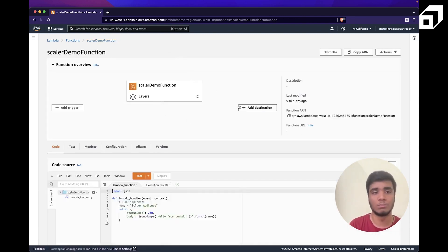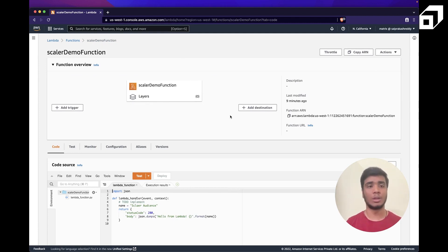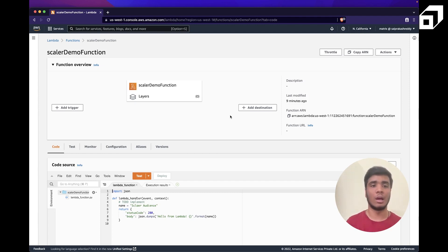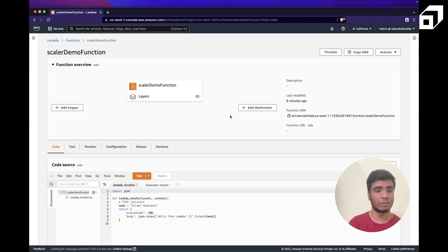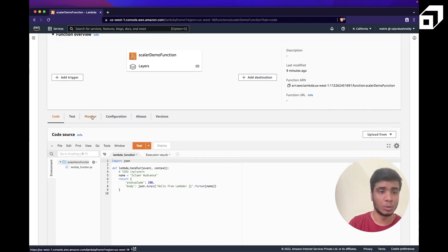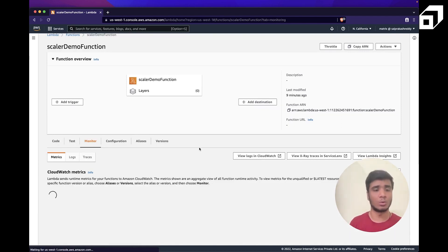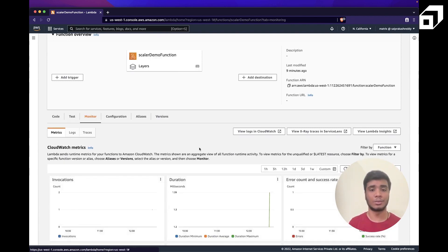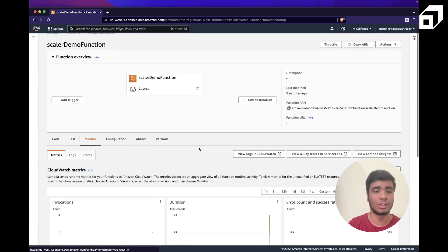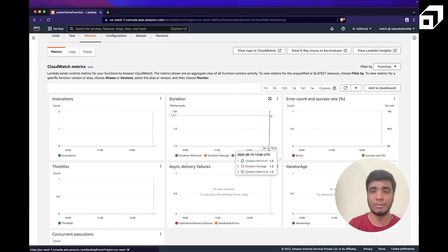Adding triggers and destinations are the killer features that make Lambda a highly decoupled service. AWS Lambda can talk to almost all AWS services that support events. In the monitoring tab, powered by CloudWatch, you can view metrics like request counts, execution duration, and more — they're near real-time.